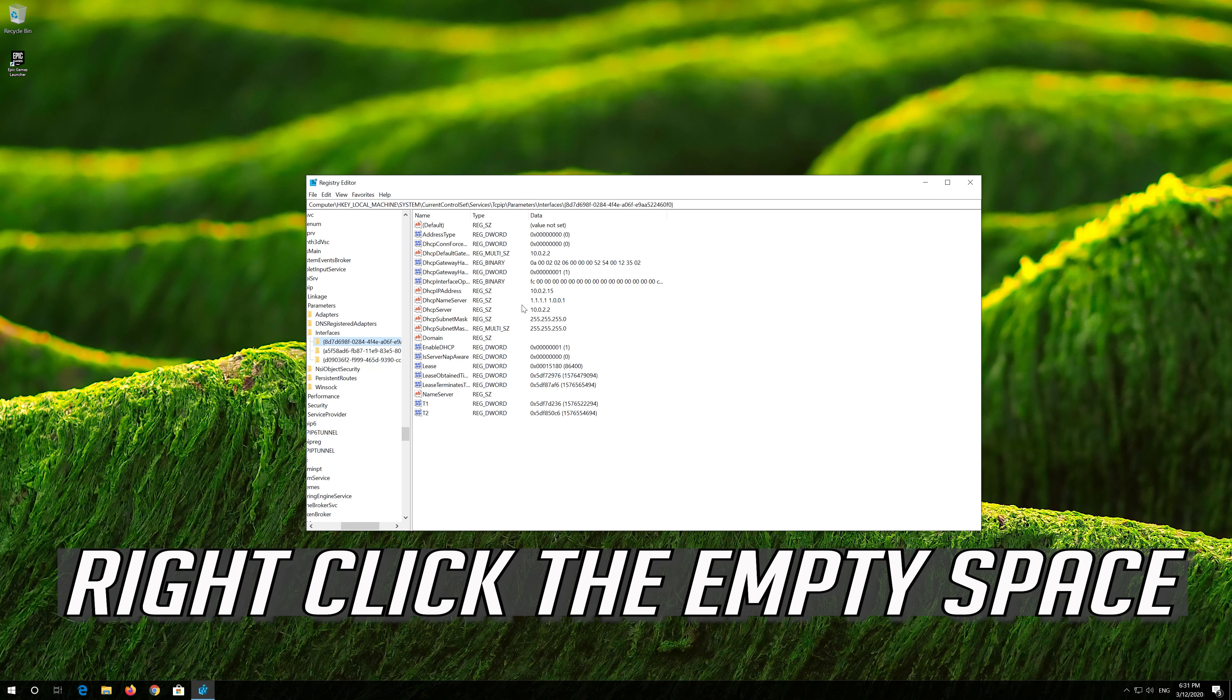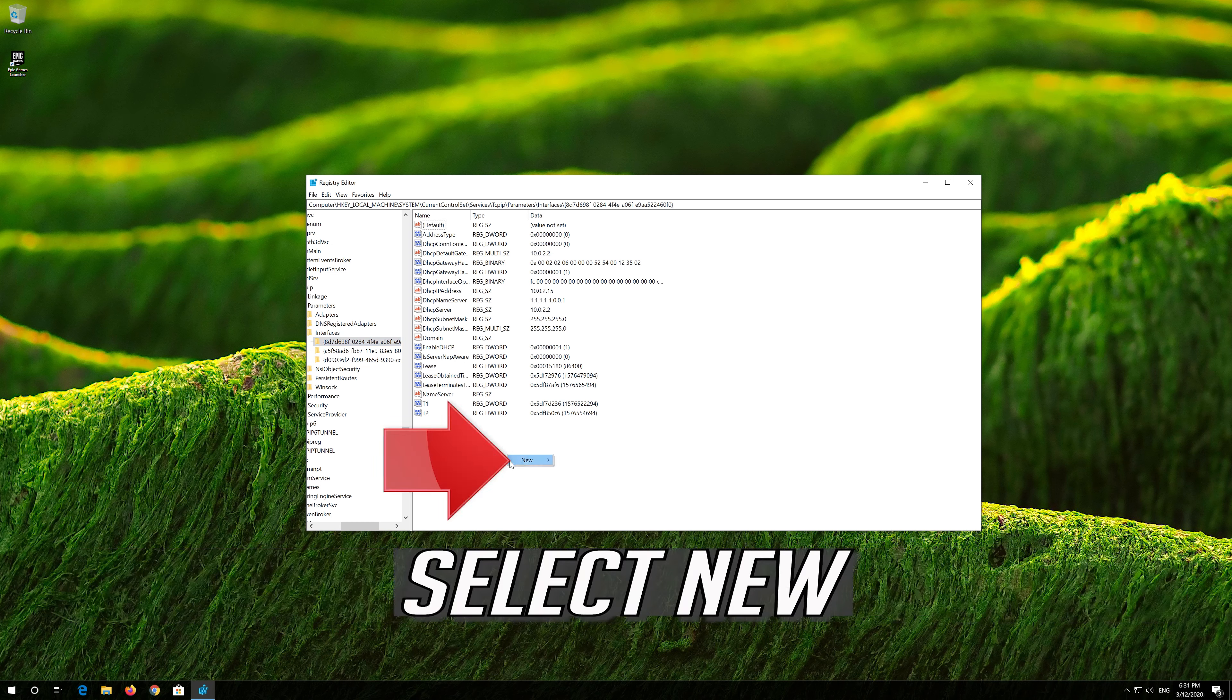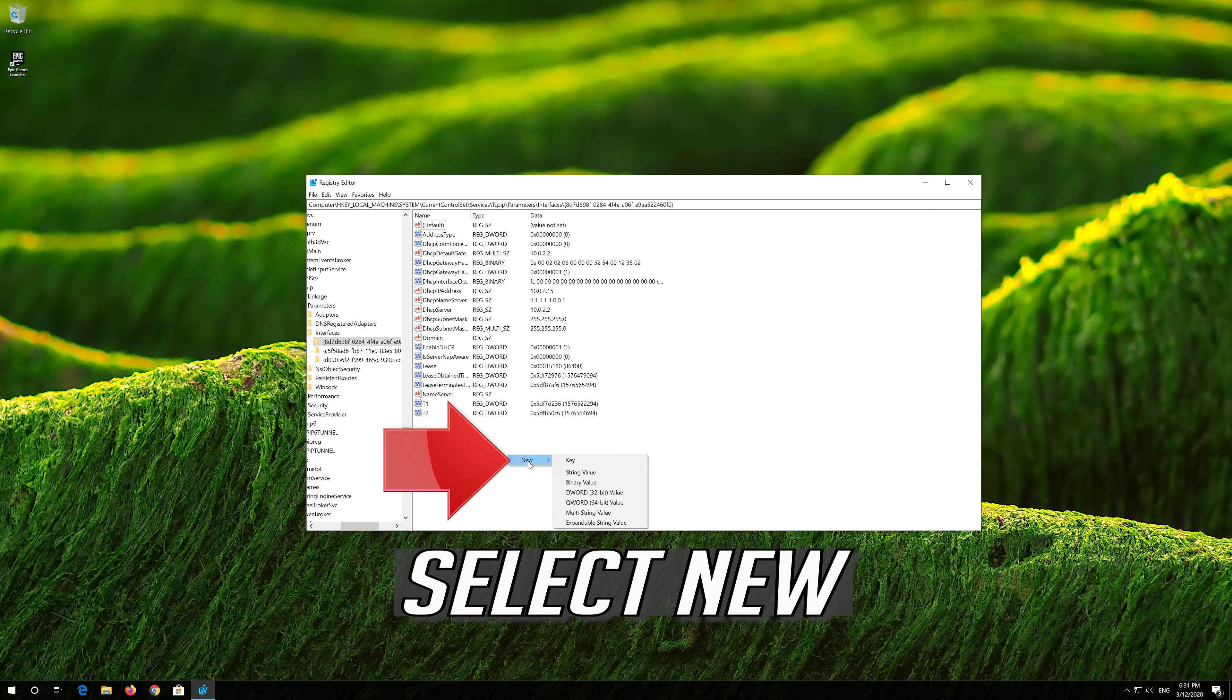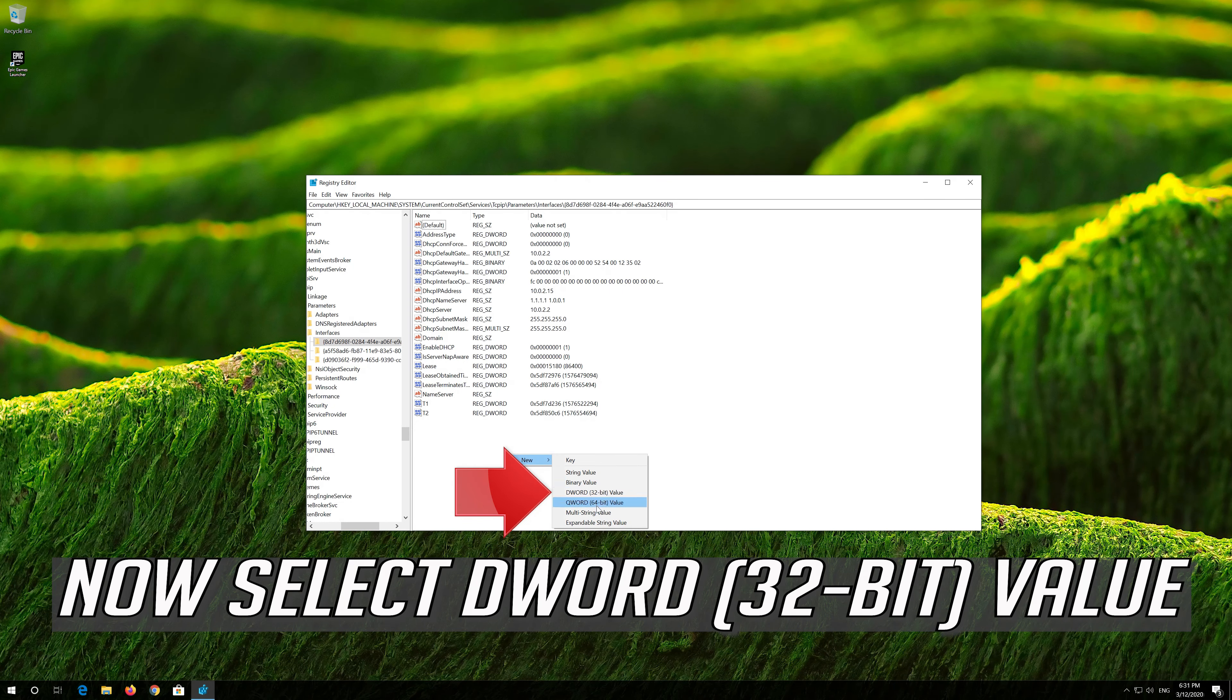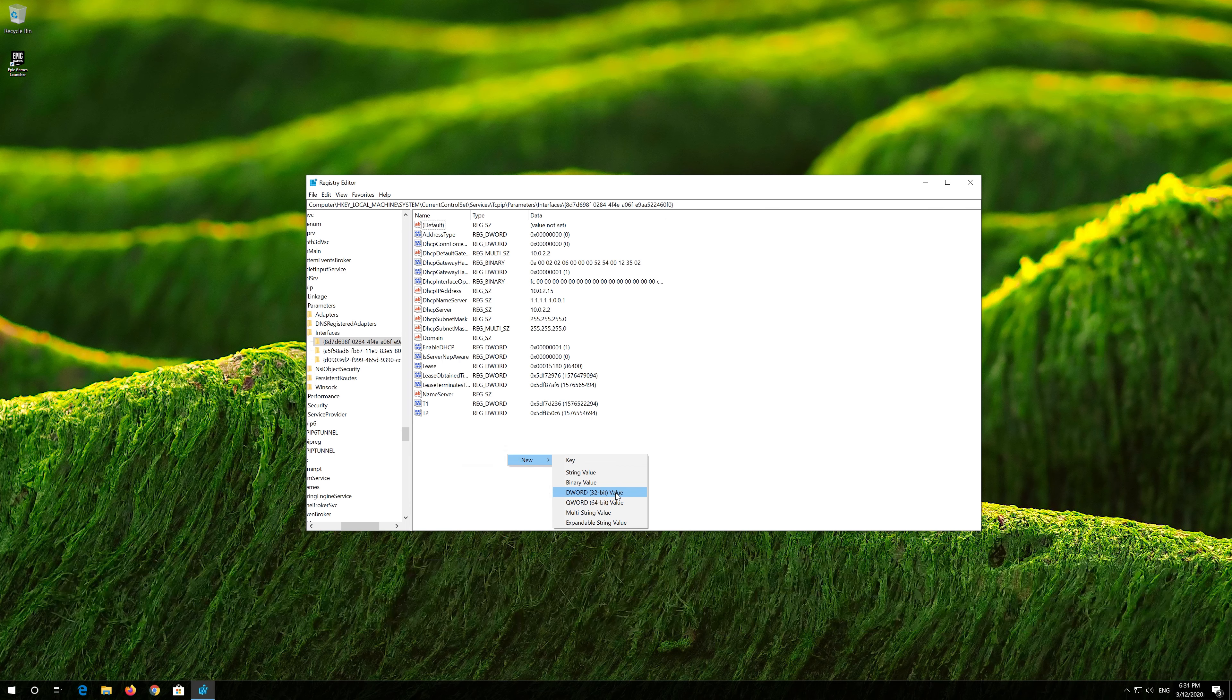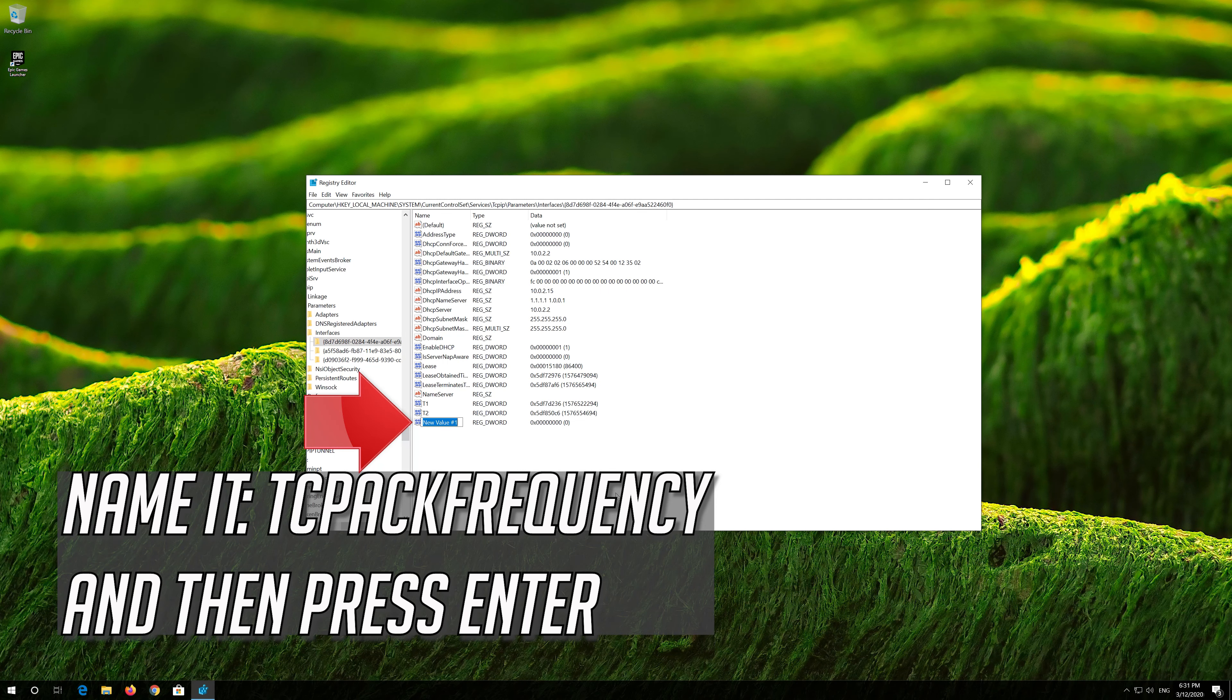Right-click the empty space. Select New. Now select DWORD 32-bit value. Name it TCPACKFREQUENCY and then press Enter.